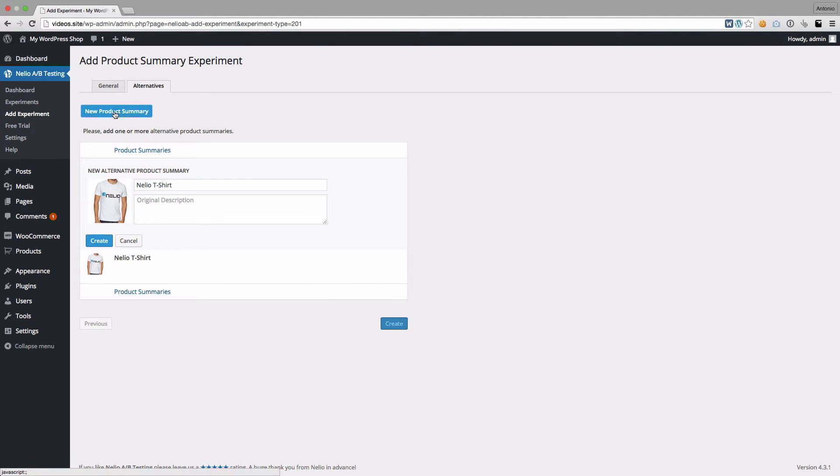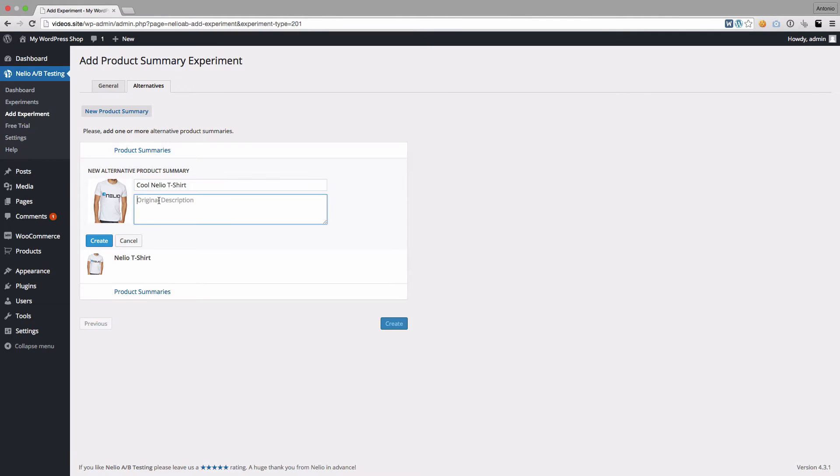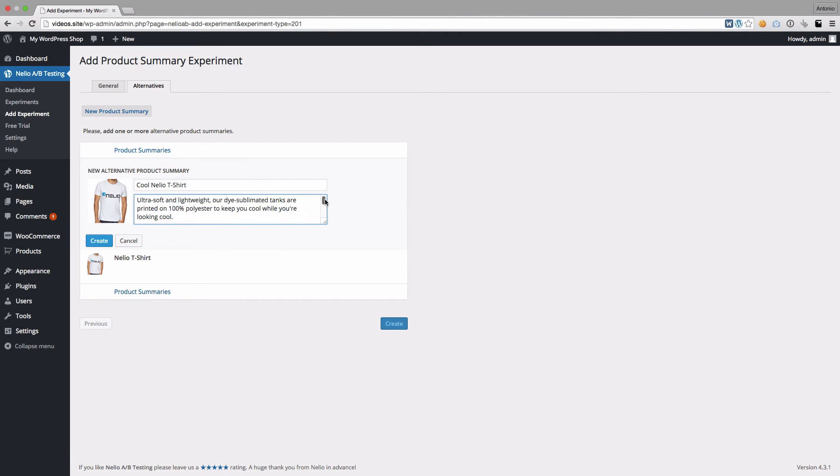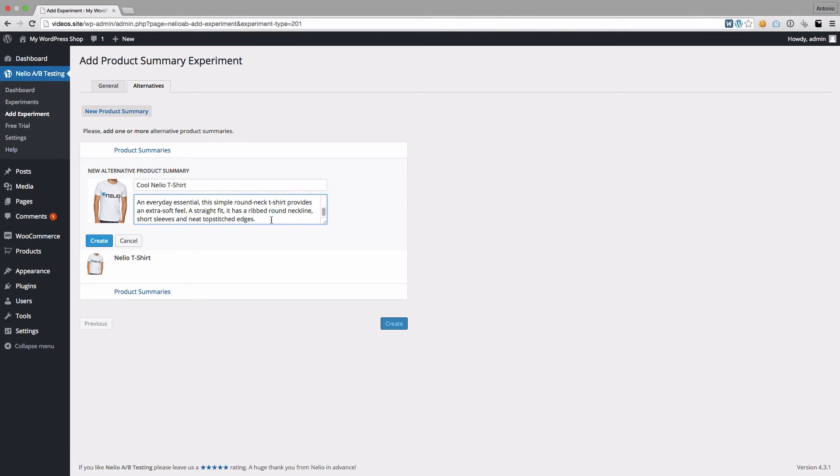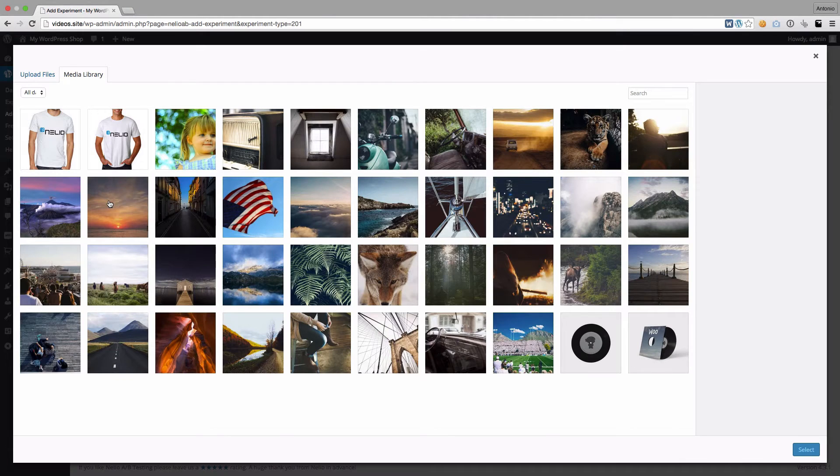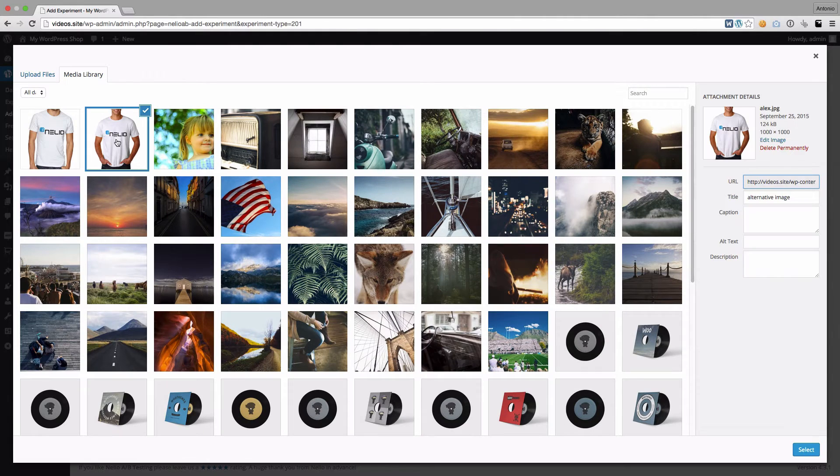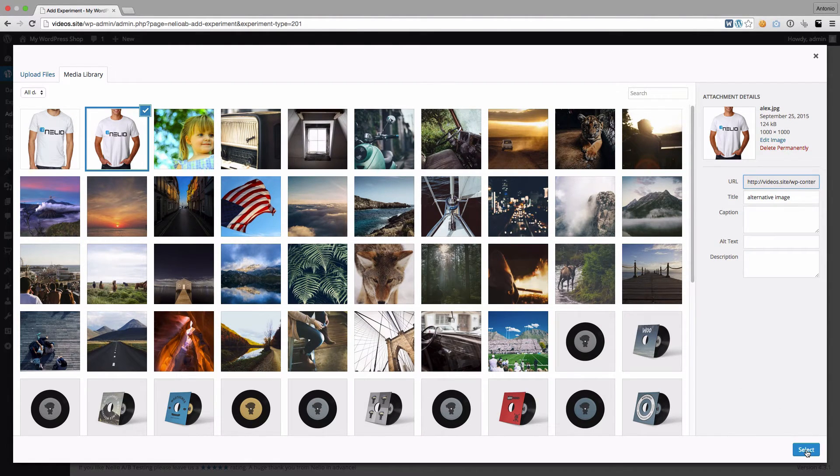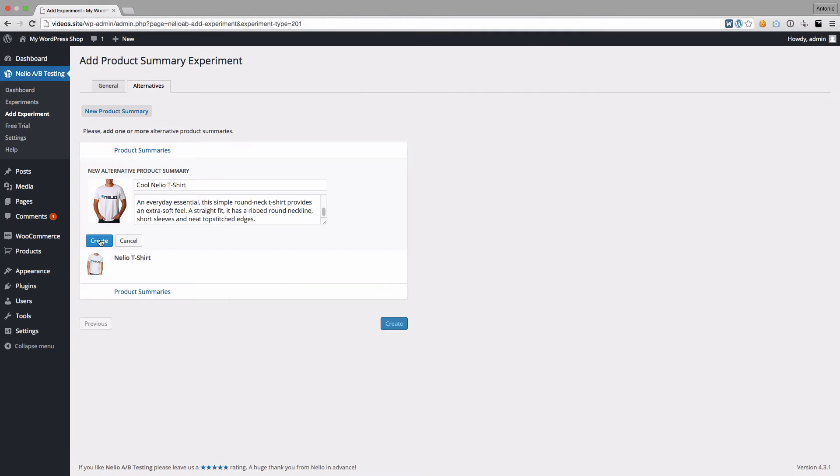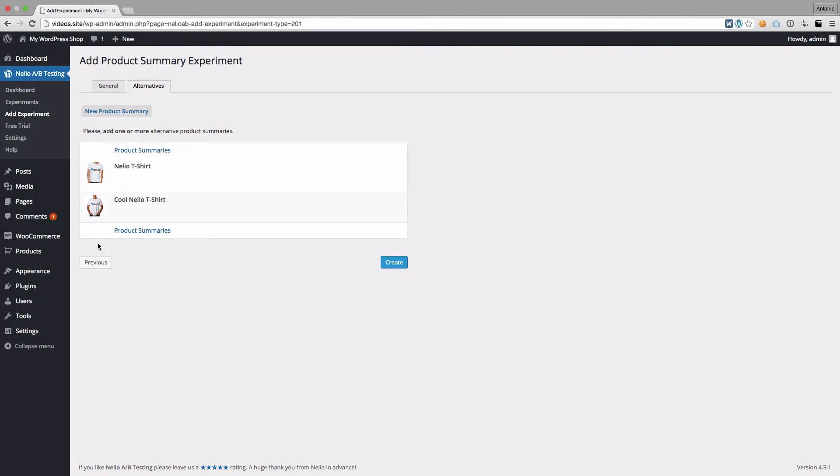Click on New Product Summary. If you want to test a new name or a different product description, go ahead and type in the alternative versions. To change the image, click on the current image and select a new one from your WordPress media library. Click on Create to save the new alternative.